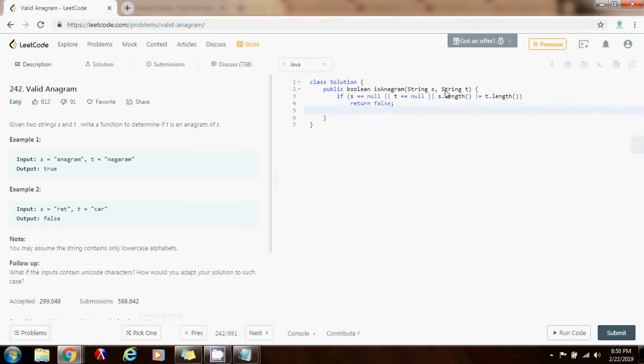Because in order to be anagrams, they have to have the same length. Because they have to have the same characters and the same amount of characters. So I return false.